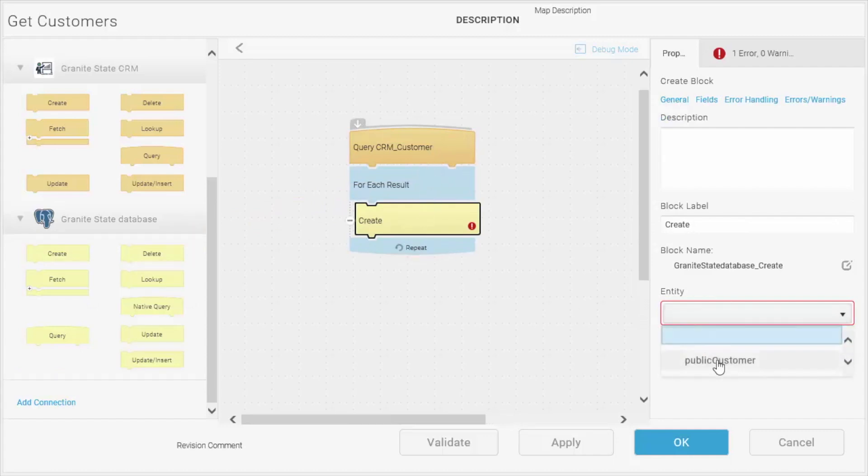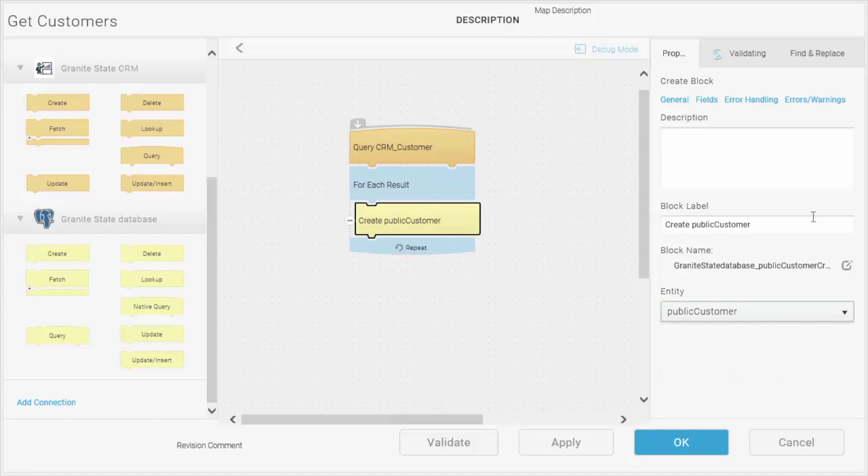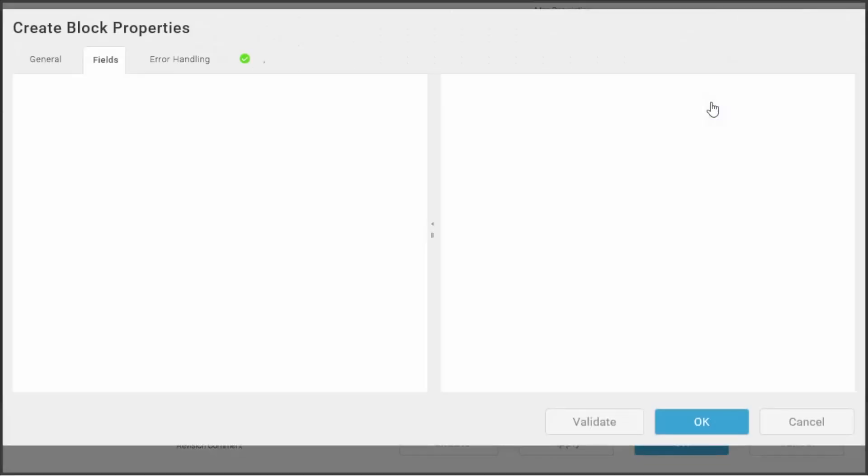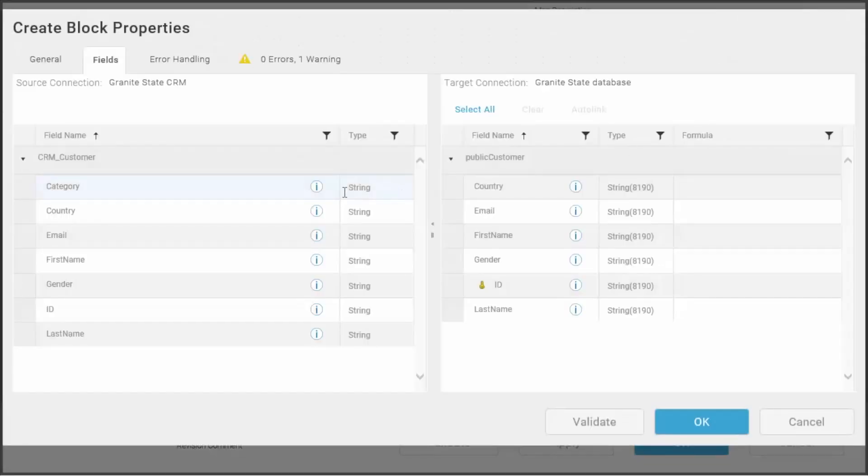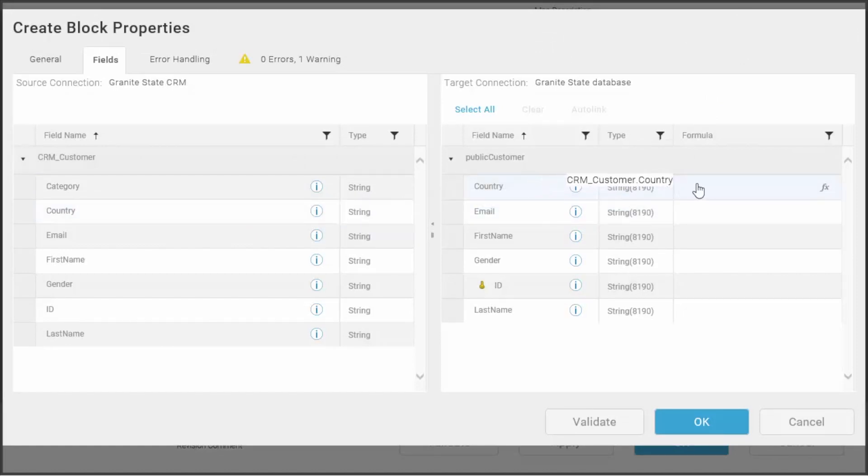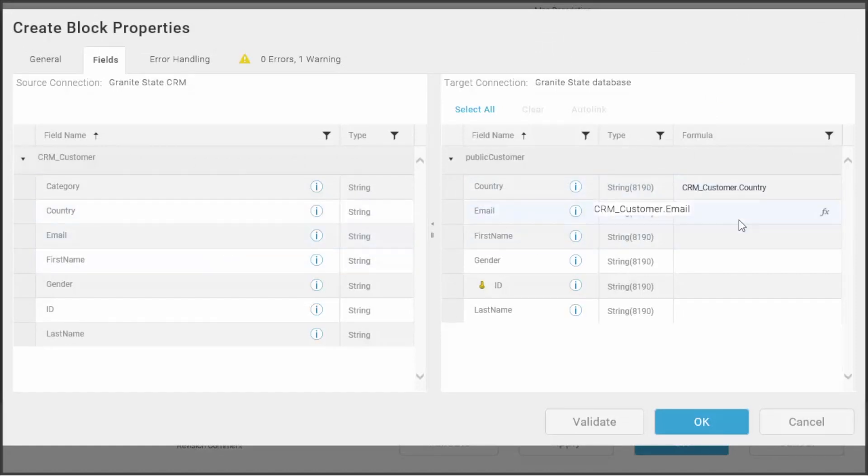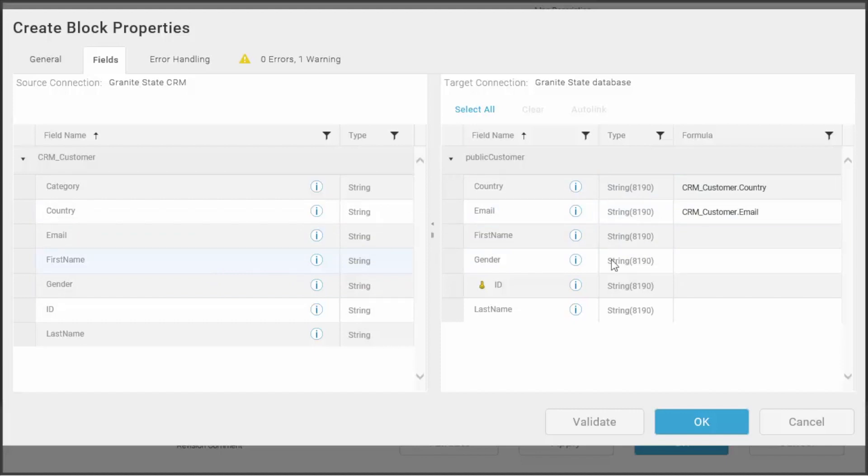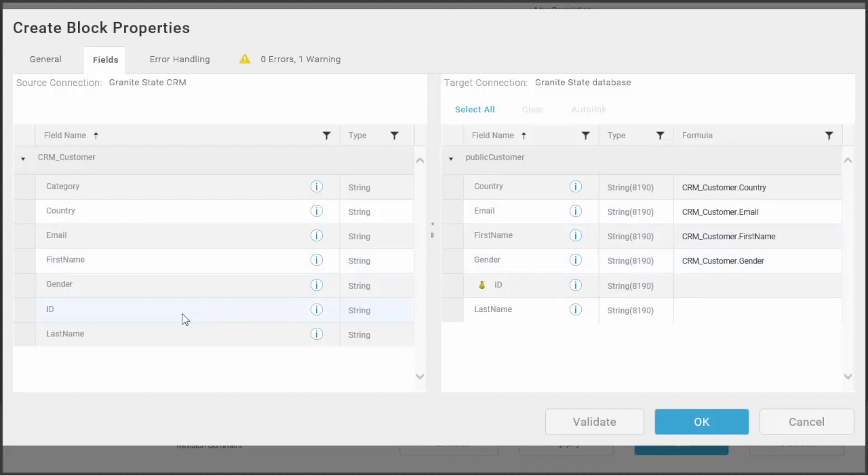So I'll choose the customer entity from the drop-down list, and then I can go into the field mapping screen and map the fields over from the CRM to the database, and a couple more fields here.